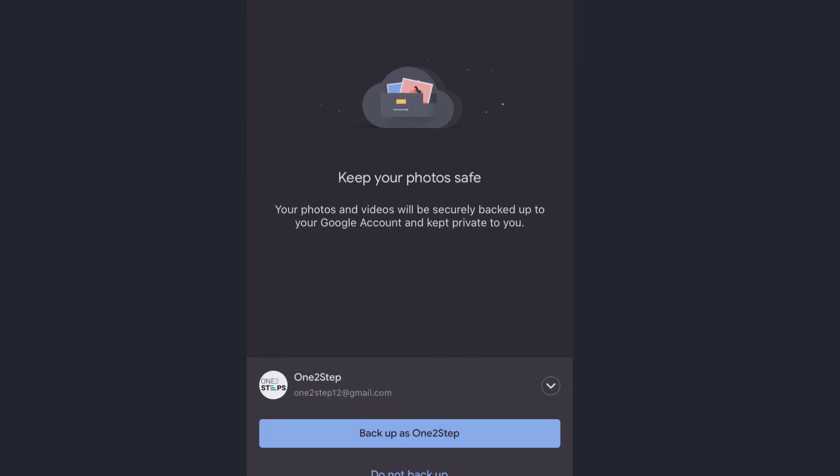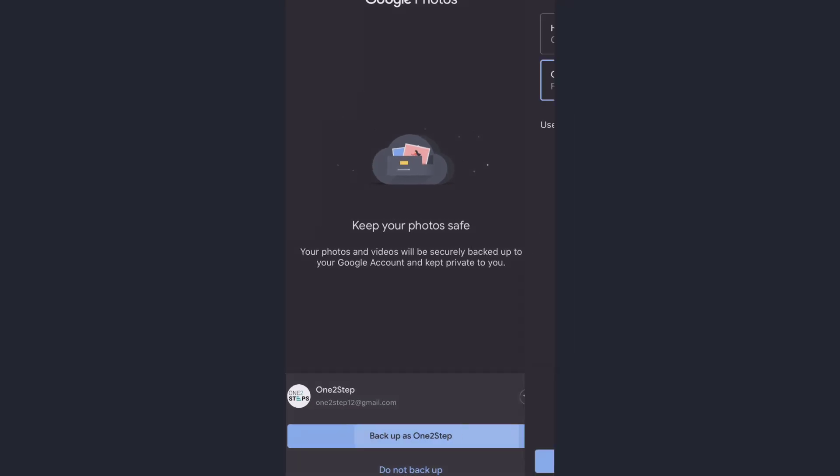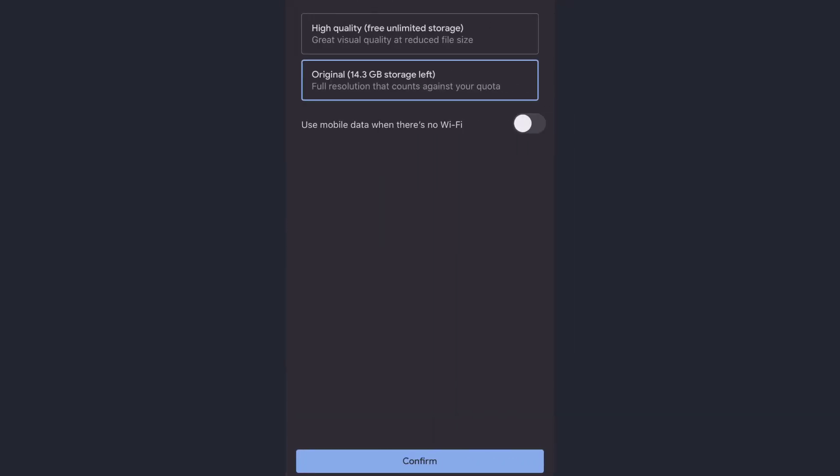Here, this is the crucial step to get unlimited cloud storage. You have to choose High Quality on this screen to get unlimited cloud storage. All of your photos and videos will be stored in cloud in high quality, but not the original quality that it's taken on.